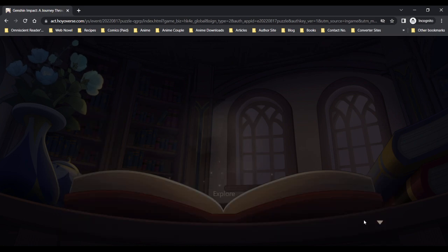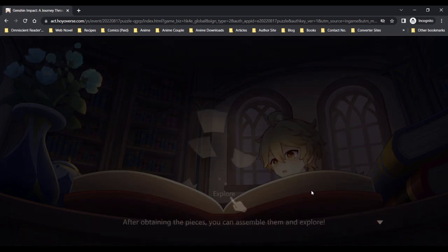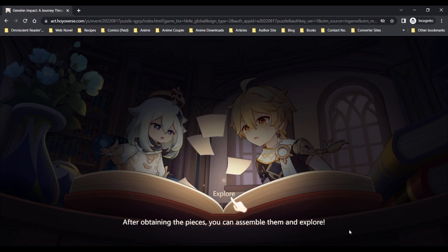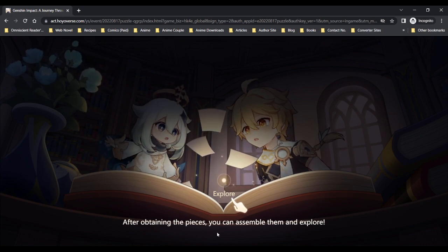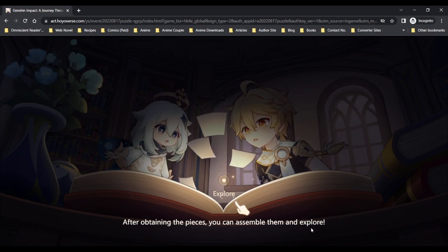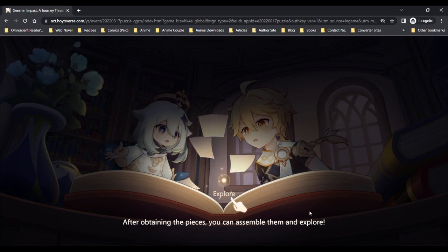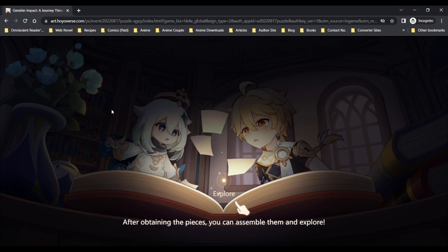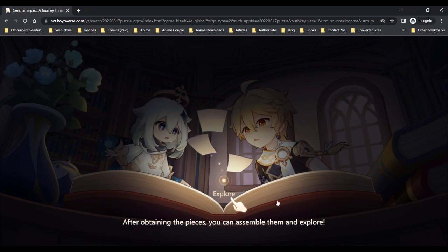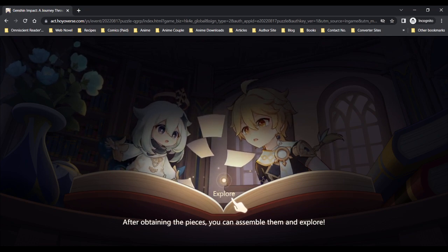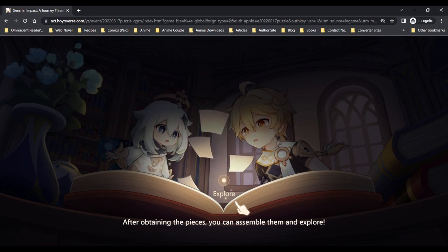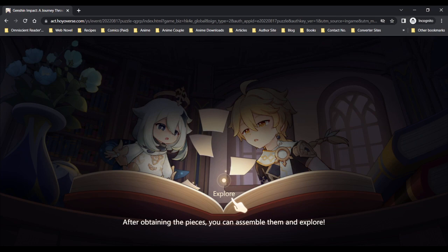Oh, I'm certain for sure it'll be just me though. After obtaining the pieces you can assemble them and explore. This is kind of cool, this would make good wallpaper.